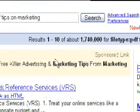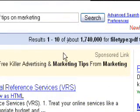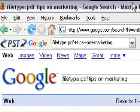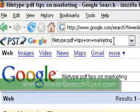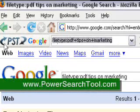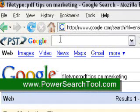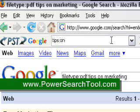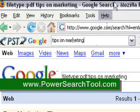There's a tool that does this for you called the Power Search Tool. You can get it at PowerSearchTool.com — you can see it here as PST. It will perform those file type searches for you plus many other searches. Here I can type 'tips on marketing' into the Power Search Tool field.